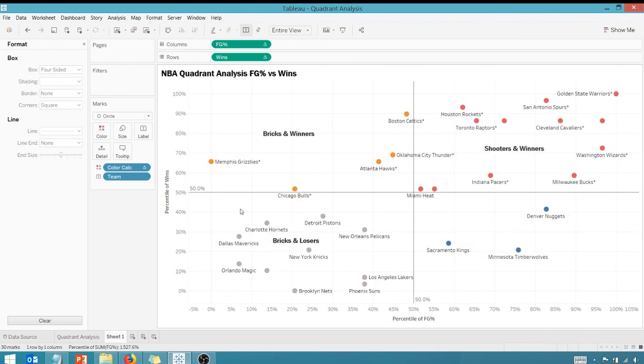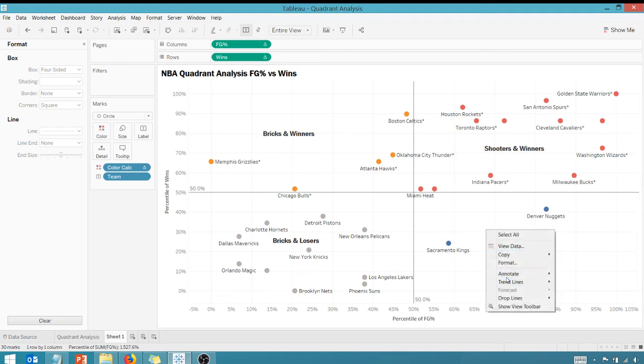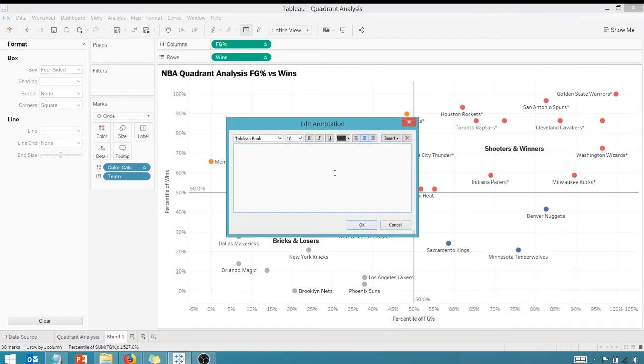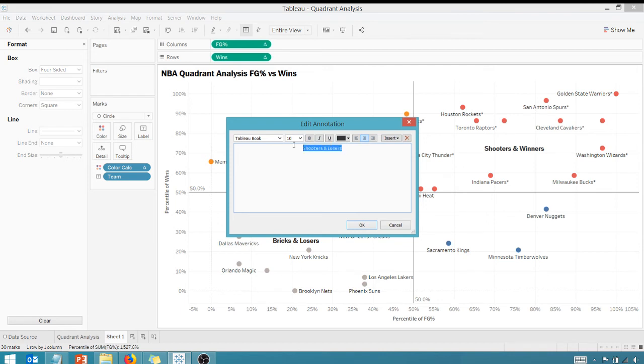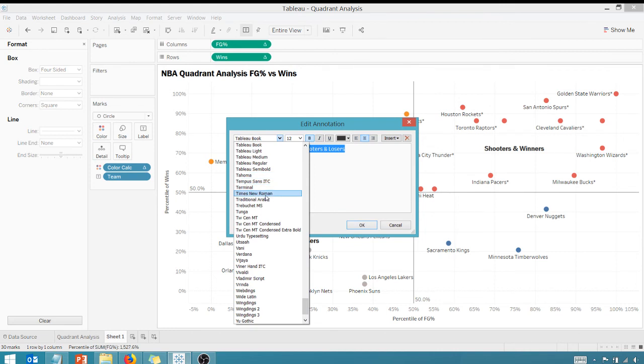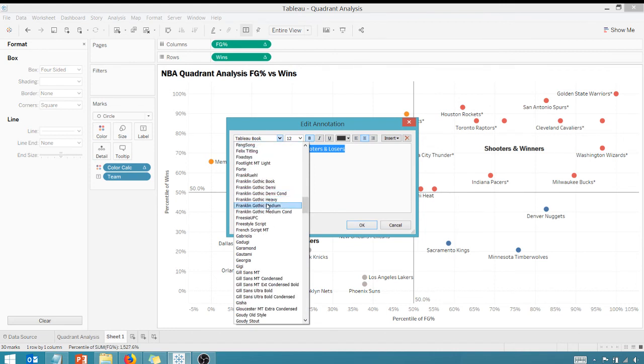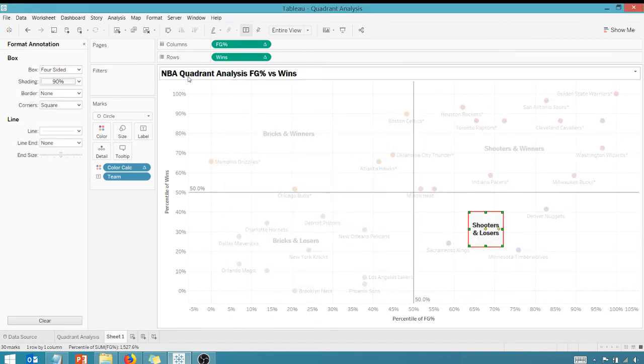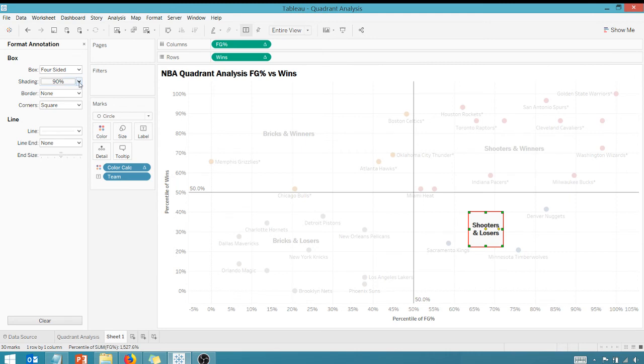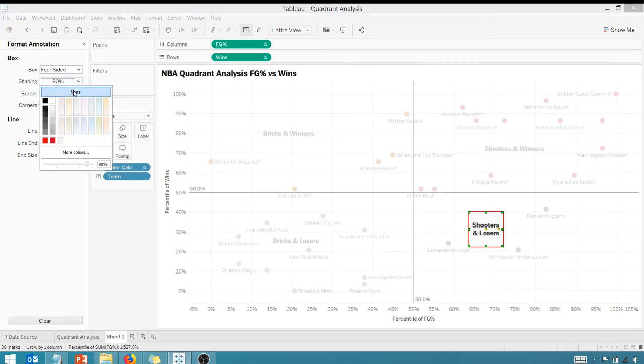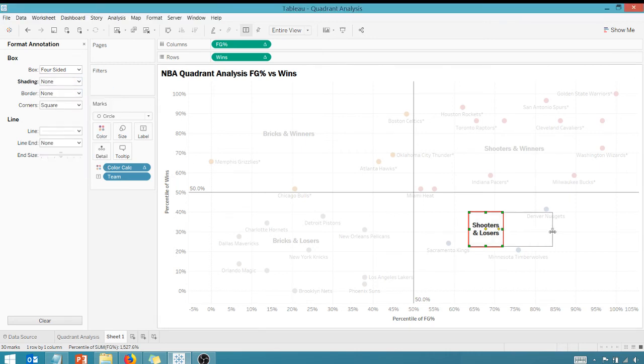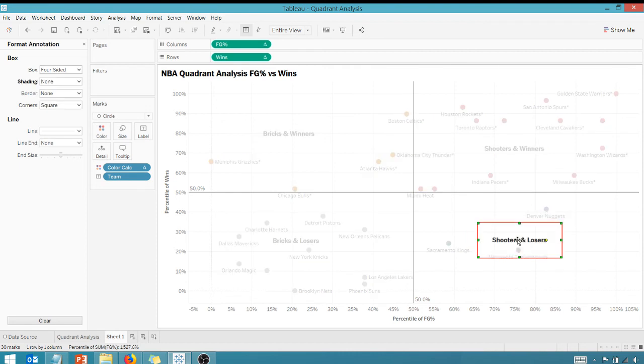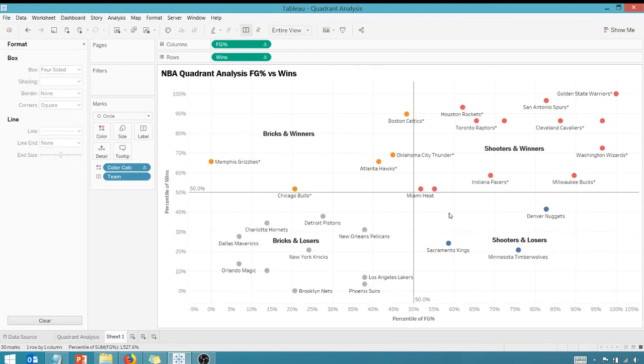There we go. And our last quadrant to annotate - these are going to be, they can shoot but they don't win. These are shooters and losers. Make that bold 12. All right, these are the shooters and losers. Let's get rid of that shading and drag this out a little bit. All right, there you go. Gets the point across. You can make it as artistic as you like, but this gets the point across.